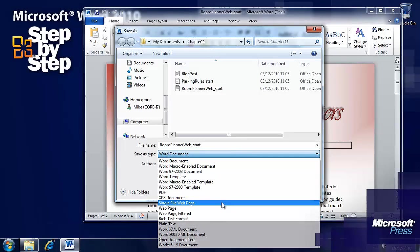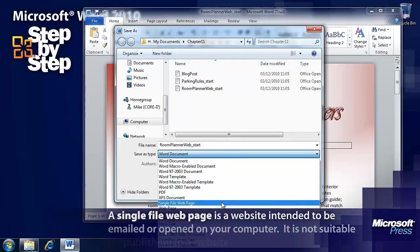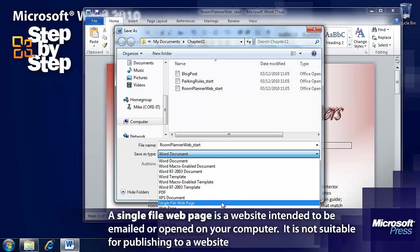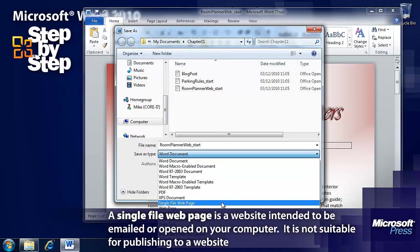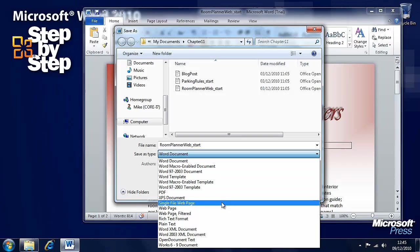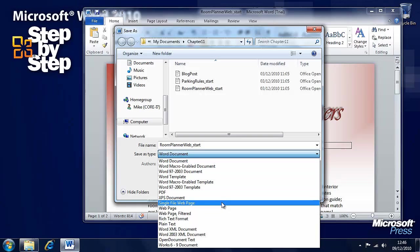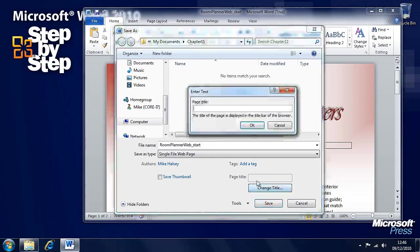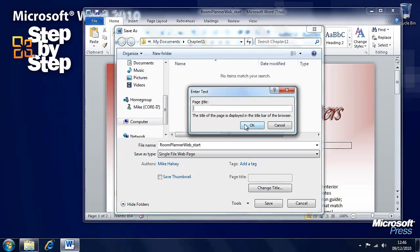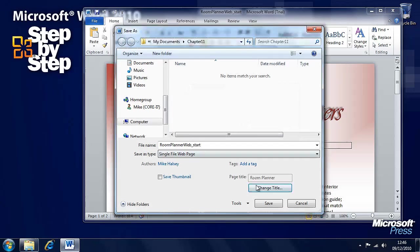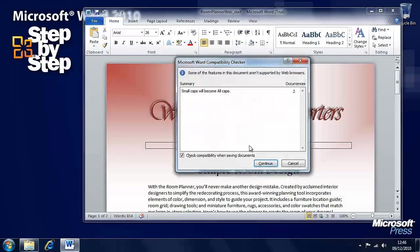Let's have a look first at Single File Web Page. Now what this will do is it will create one file which contains all of the documents associated with the web page, be that the main page document, the graphics, anything else, all in a single file. We'll want to change the title of it because web pages need a title, so we'll call it Room Planner. And press OK and you can see it now has a title. And we'll press Save.